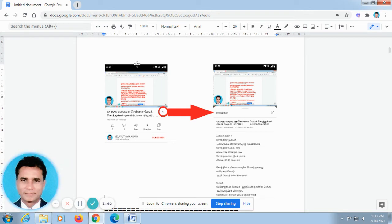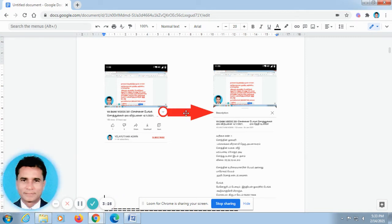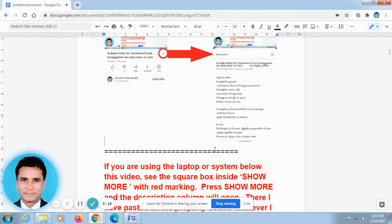There I have pasted all the property details. This is the screenshot of the mobile phone. When you open our video on the mobile phone, it will be looking like this. Don't go for full screen. In the off screen, you can see here the V shape. I have rounded it and there is an arrow mark. Just press the V shape and automatically the description column will open. There, the description column will not be running like this video.